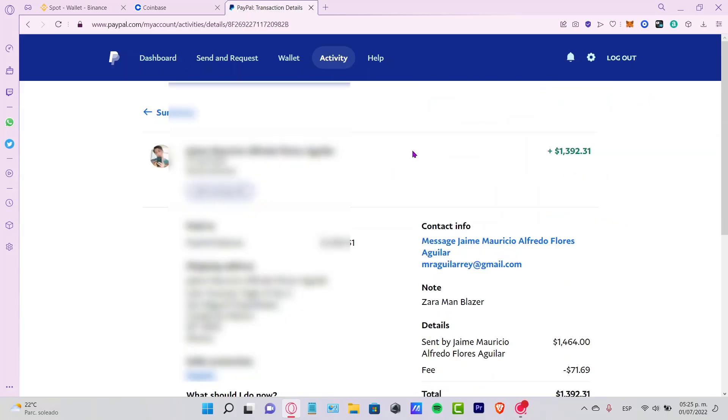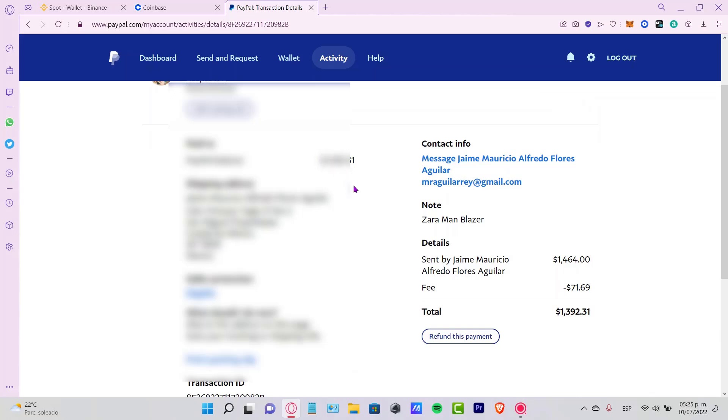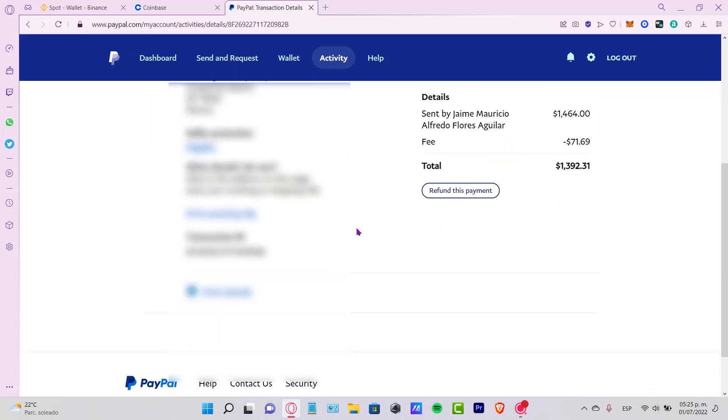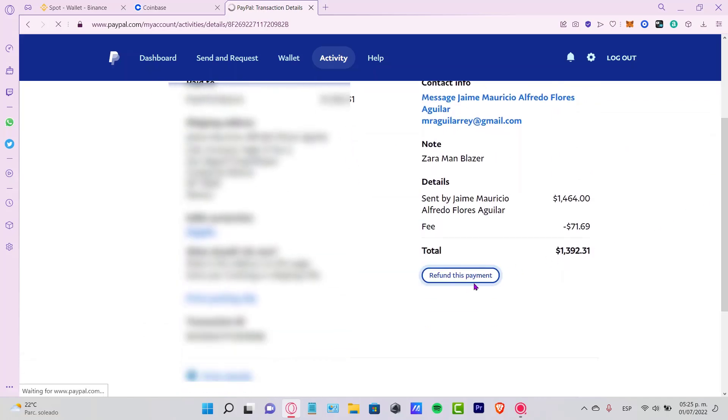Let's say I received some money in here. You're going to see your summary right here, the payment, the shipment address, all that information. If you want to make a refund, as you can see here is the option. It says refund this payment.